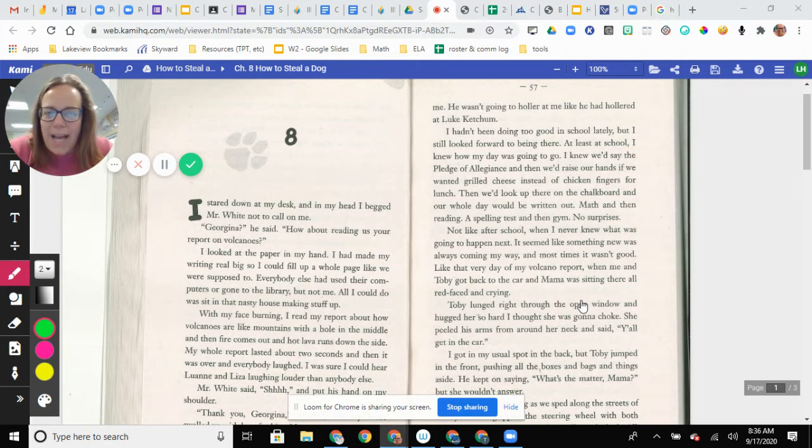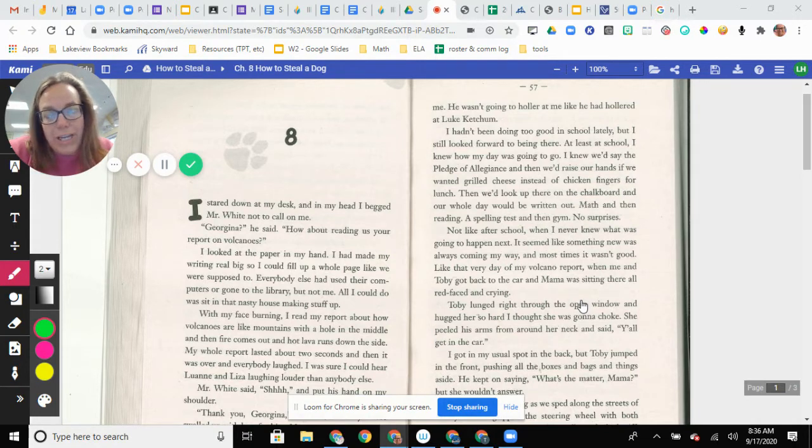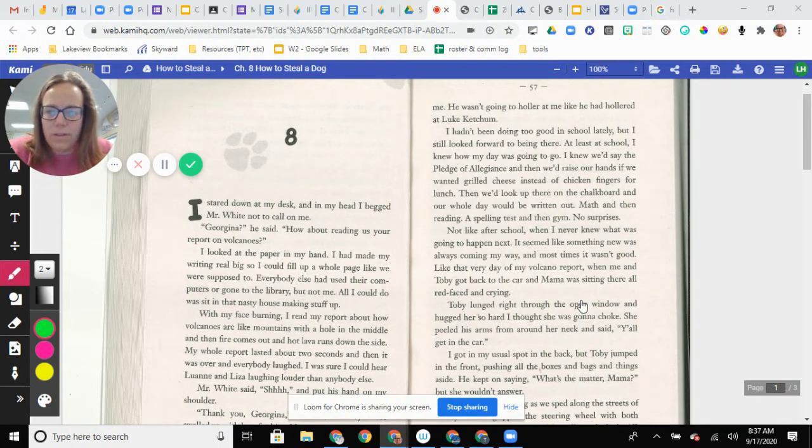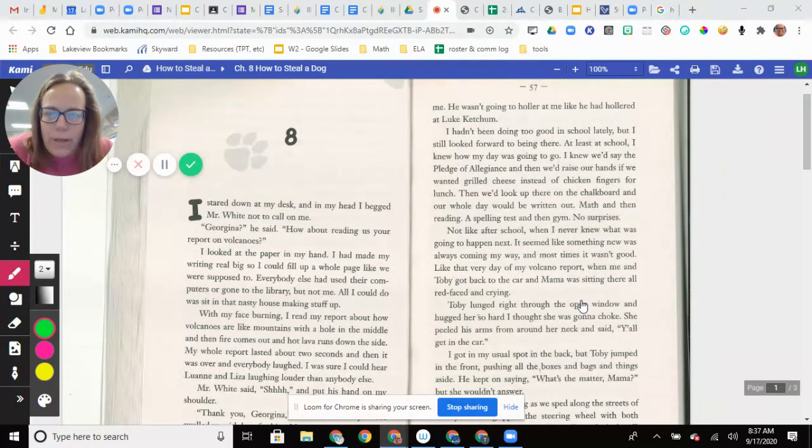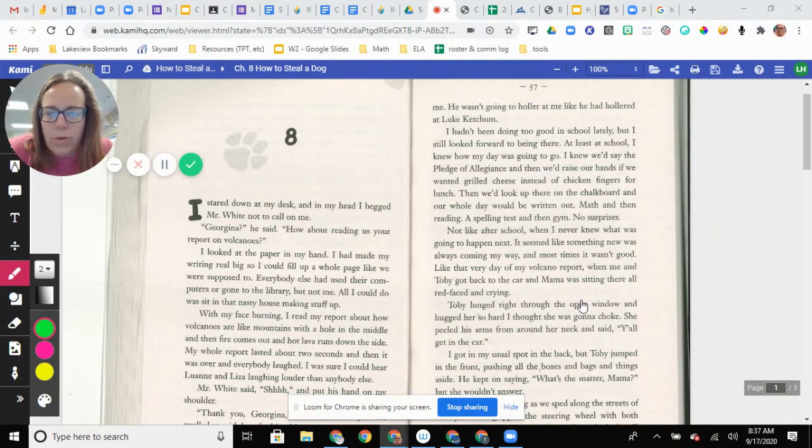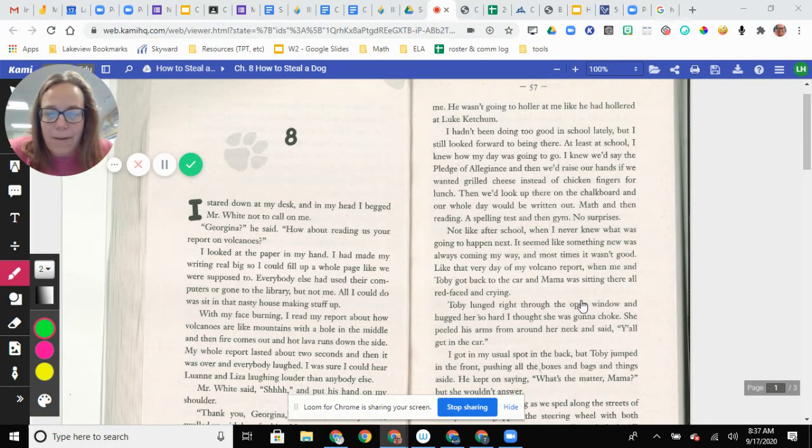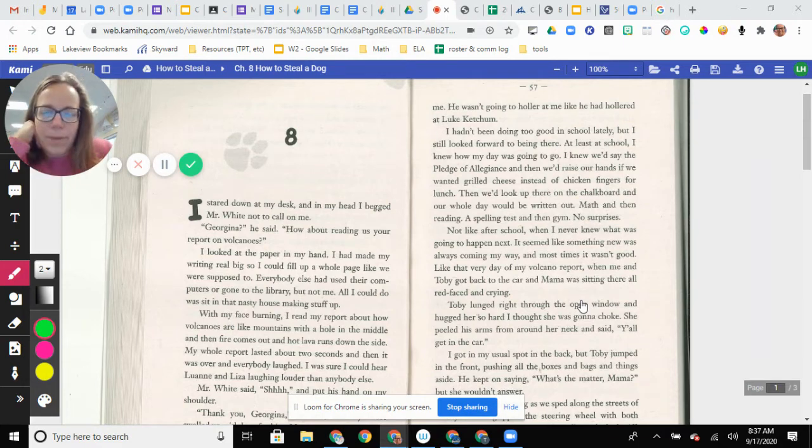I stared down at my desk and in my head I begged Mr. White not to call on me. Georgina, he said, how about reading us your report on volcanoes? I looked at the paper in my hand. I had made my writing real big so I could fill up a whole page like we were supposed to. Everyone else had used their computers or gone to the library, but not me. All I could do was sit in that nasty house making stuff up.